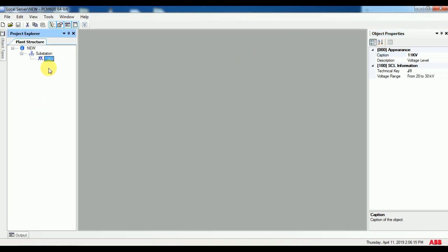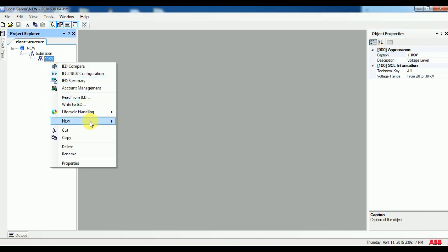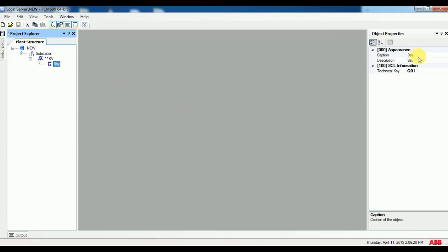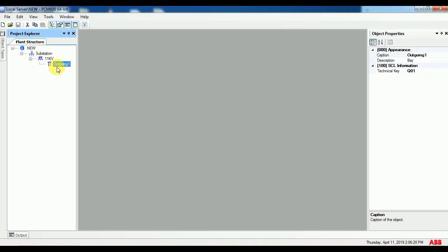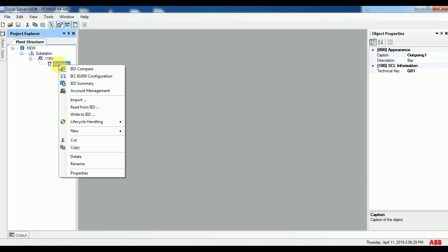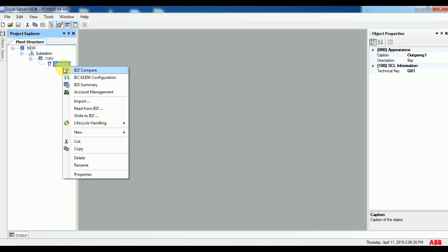Again go to new general and click on bay. Again go to new general, and finally go one more time to new and select your relay type.